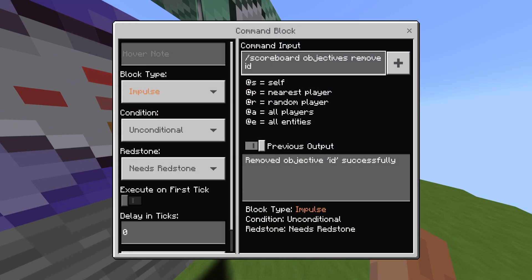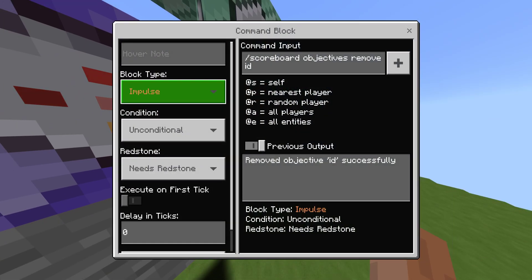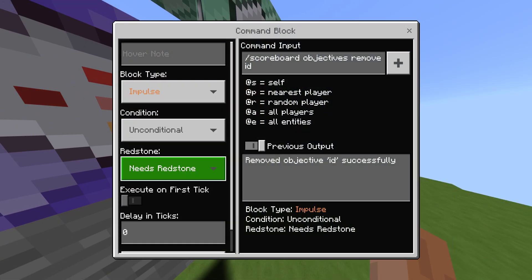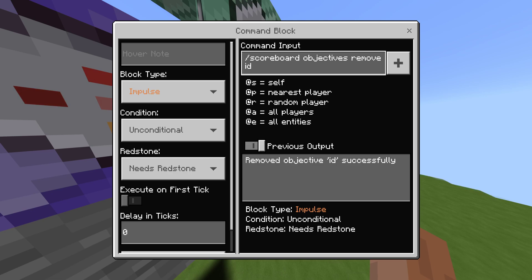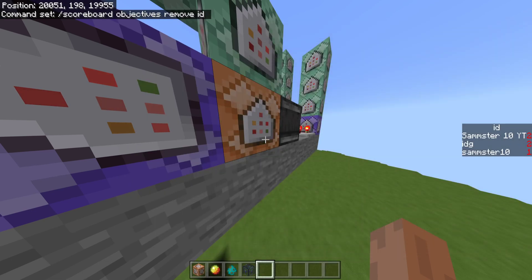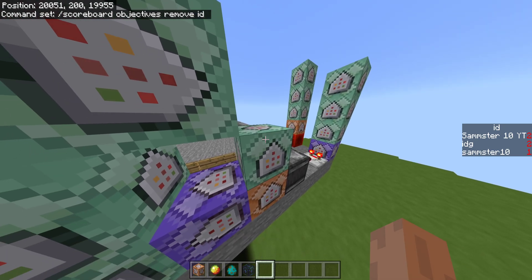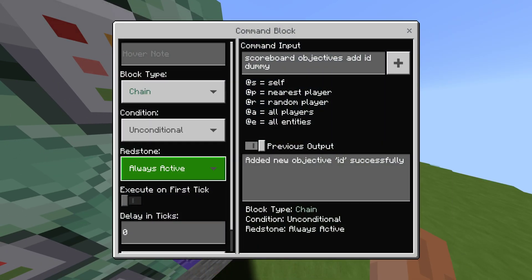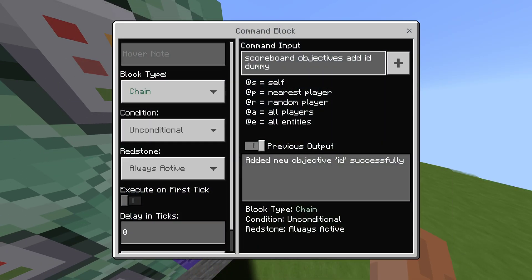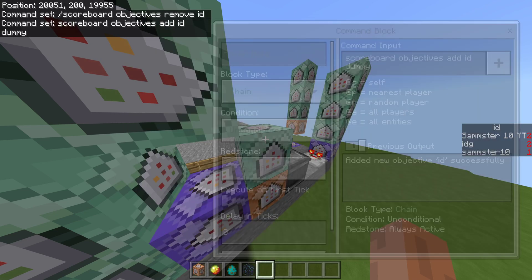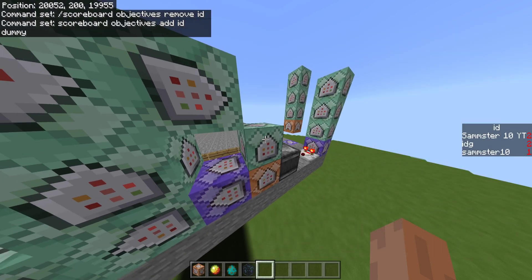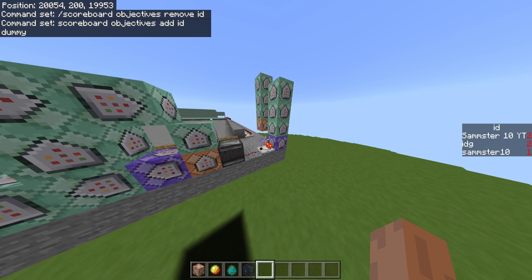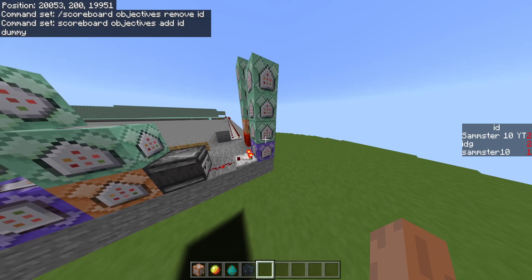Now, in this command block, it's going to be impulse, unconditional, and needs redstone. And it's scoreboard objectives remove ID. And then, the second command block is chain, unconditional, always active, command, scoreboard objectives add ID dummy. Now, you may think that this is kind of redundant, but I will show you what it does in just a second.